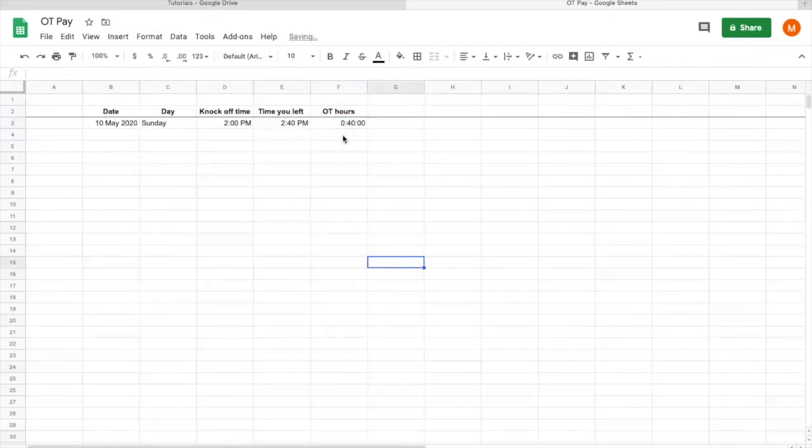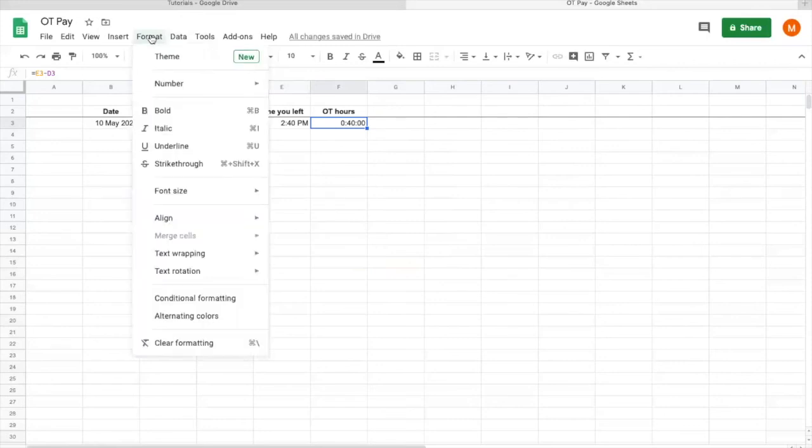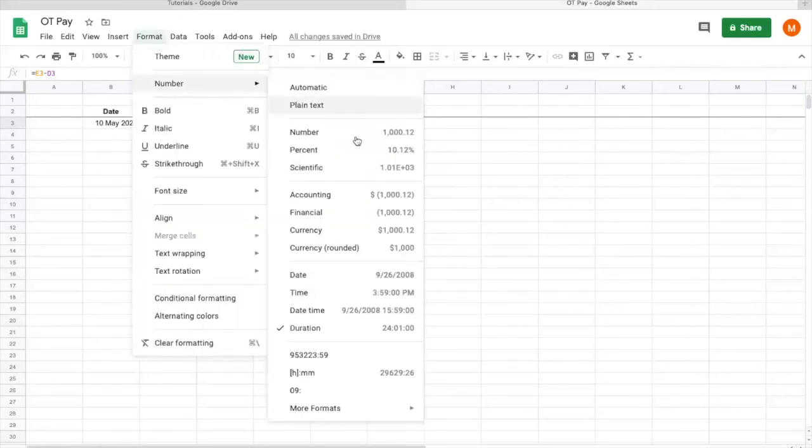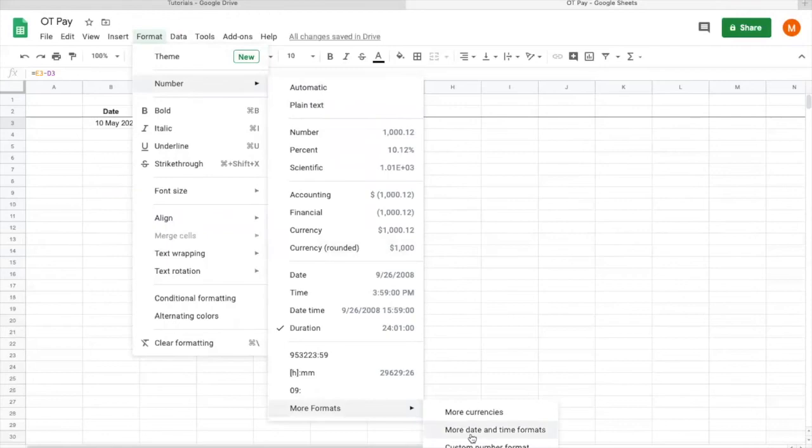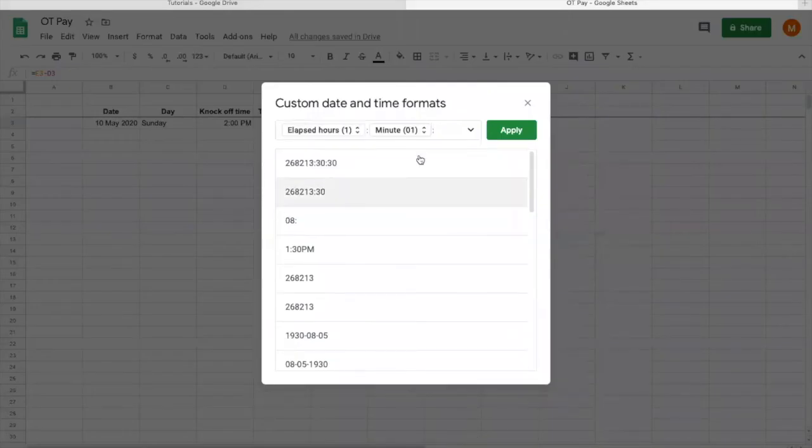But you can see that there is a lot of zeros there and it's very confusing. This is because it shows the hour, the minute, and the seconds. Again, you can format this. Go to numbers, under more format you go for date and time. Delete this one, and there's a two dot-dot there you might also want to delete it because it's not even reflected.